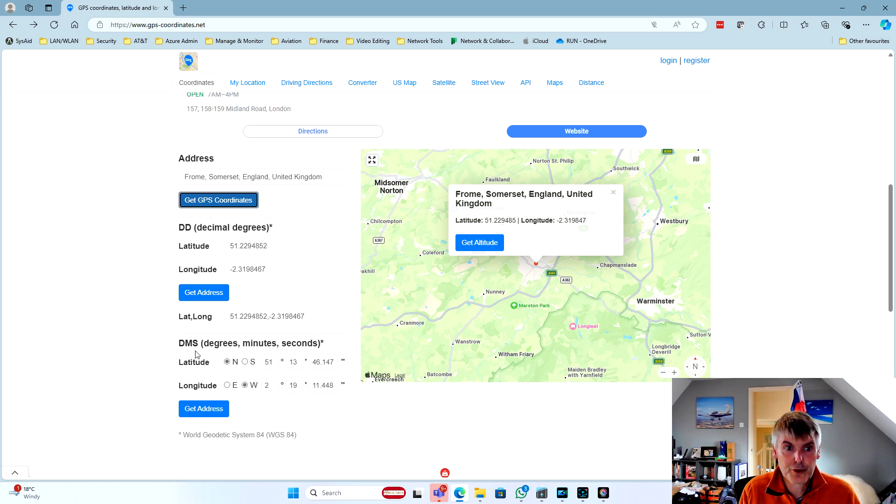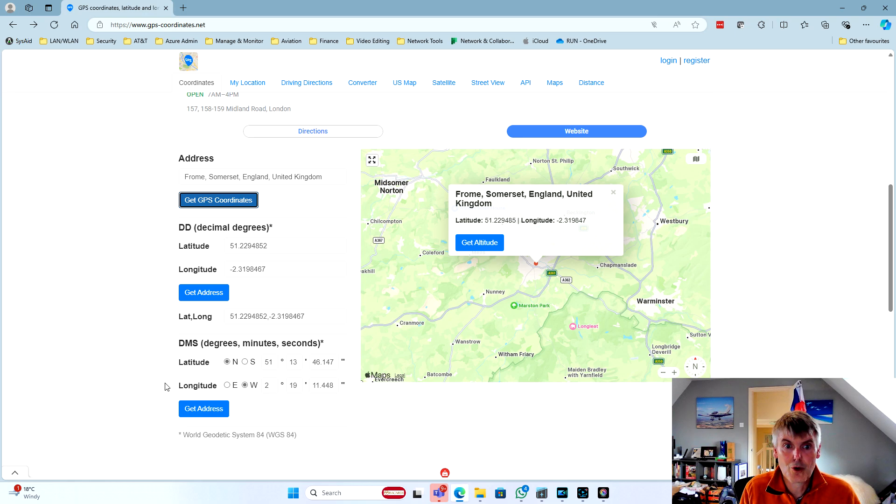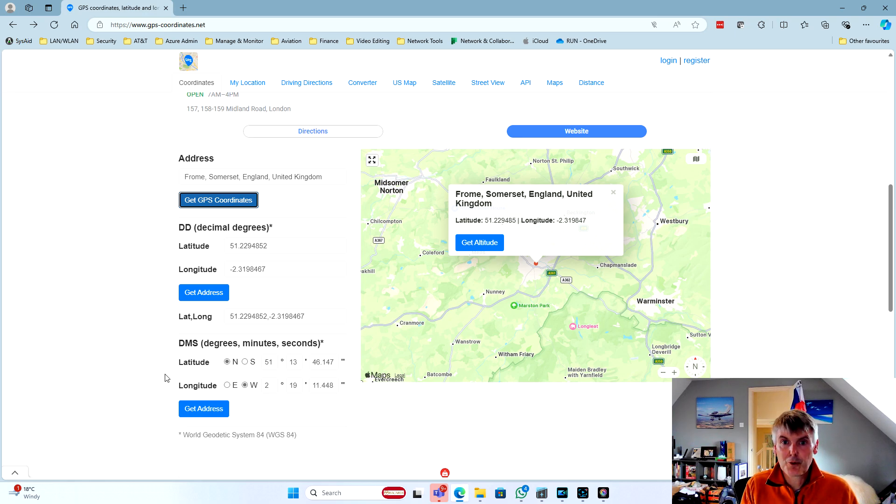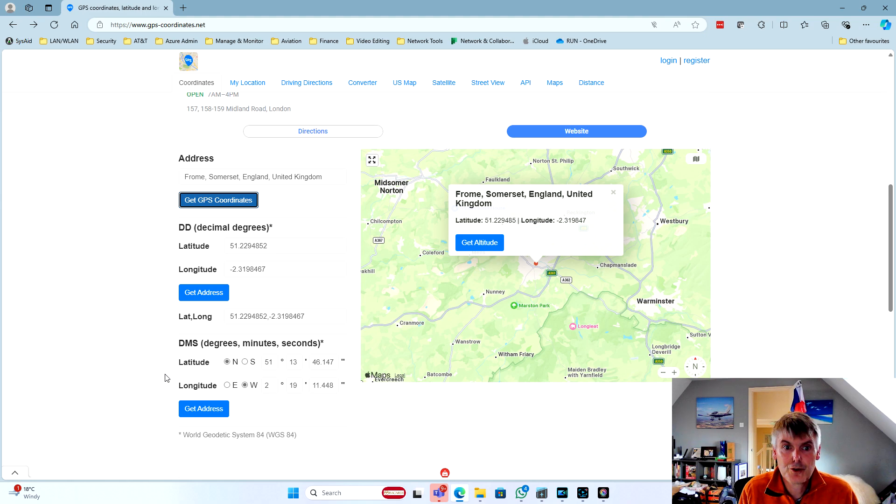But we can also see down here that we get the result in degrees, minutes and seconds. So if we note those down for all of our turning points, we can have all the information we need to build the user waypoints in the navigator.